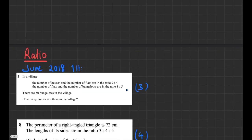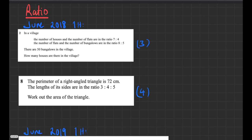So the first topic, ratio. We have some example questions here — these are two from the June 2018 paper one. I'm not going to go through all of these in great detail because I've already done walkthroughs of these papers, but let's run through some examples quickly. This question says: in a village, the number of houses to the number of flats is 7 to 4; the number of flats to the number of bungalows is 8 to 5; there are 50 bungalows — how many houses are there?